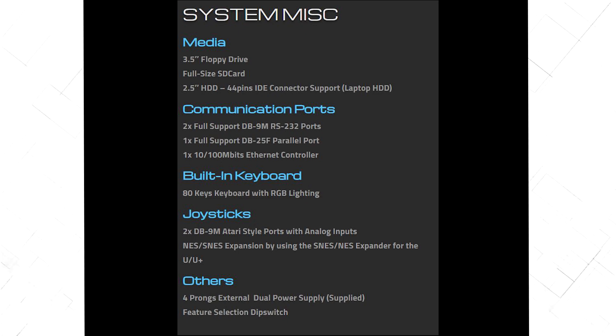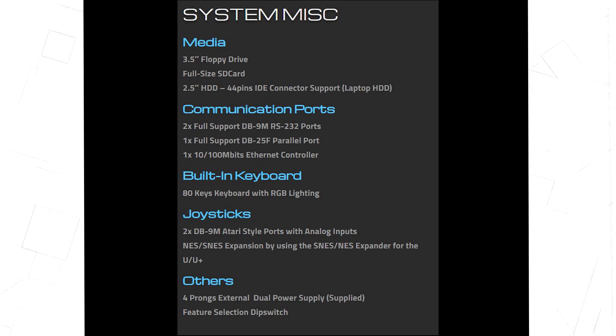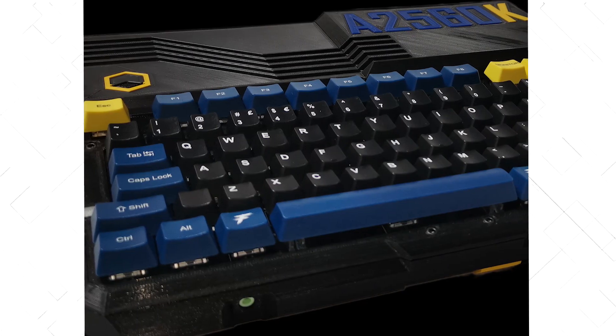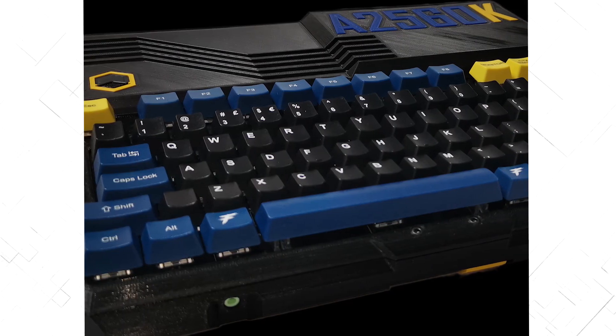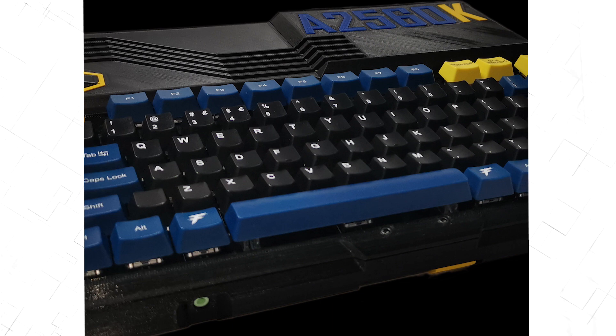It has an ethernet card, SD card, 2.5 inch hard drive, a floppy drive, and two Atari style joystick ports. But there is no software for this computer, so at least I can't do anything.